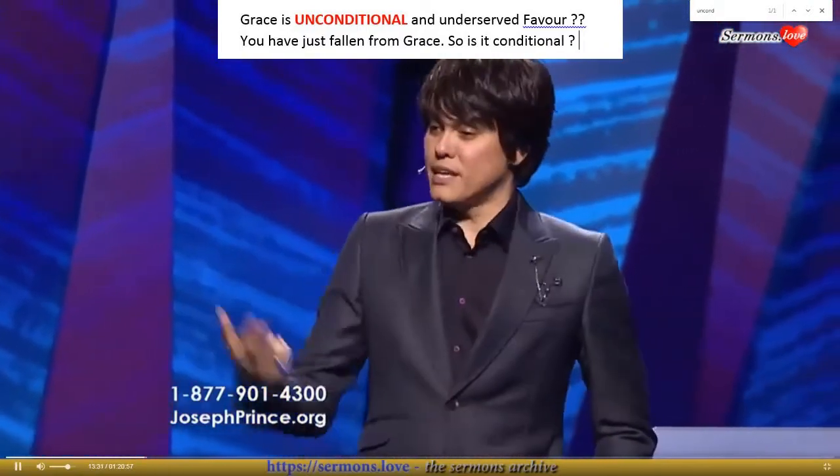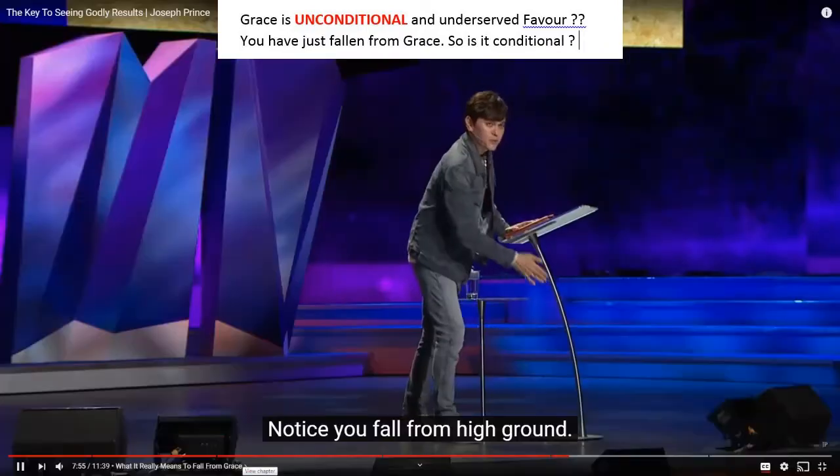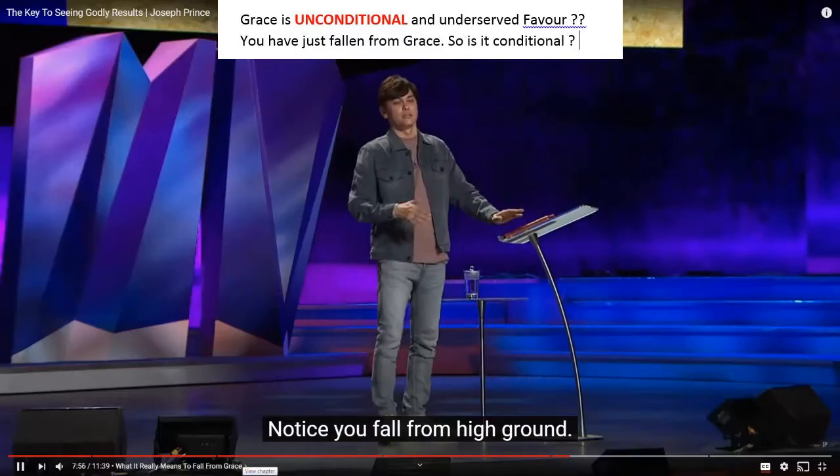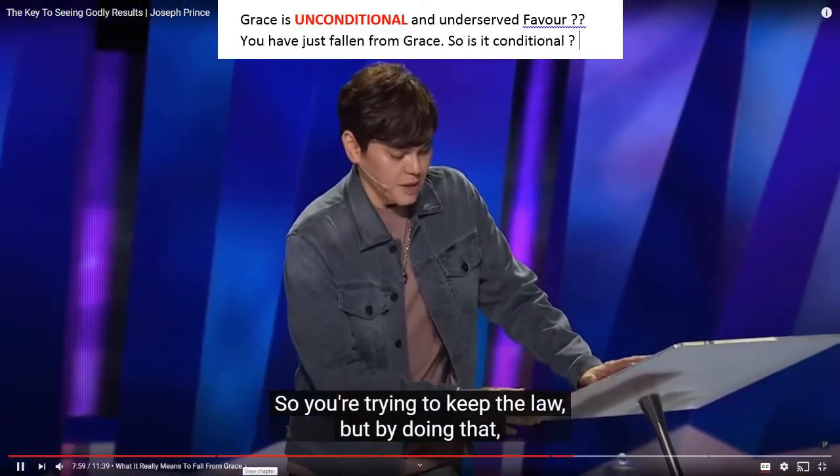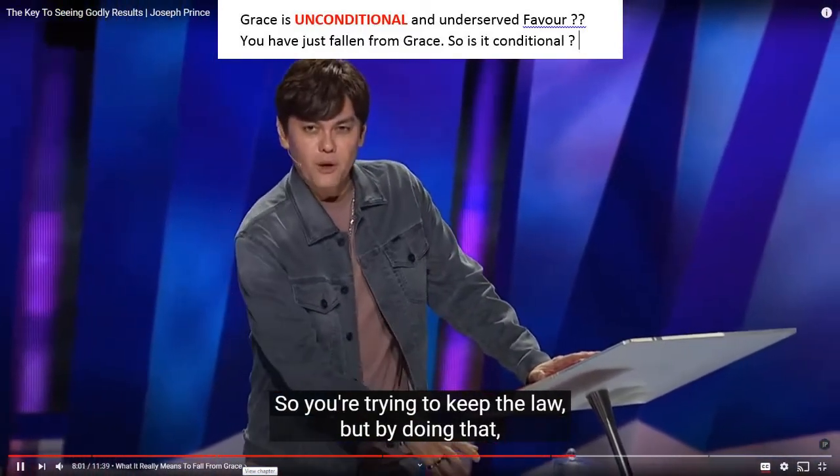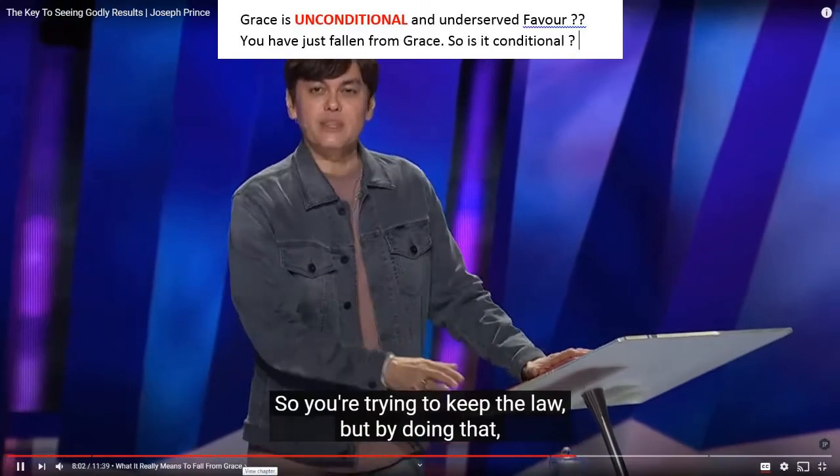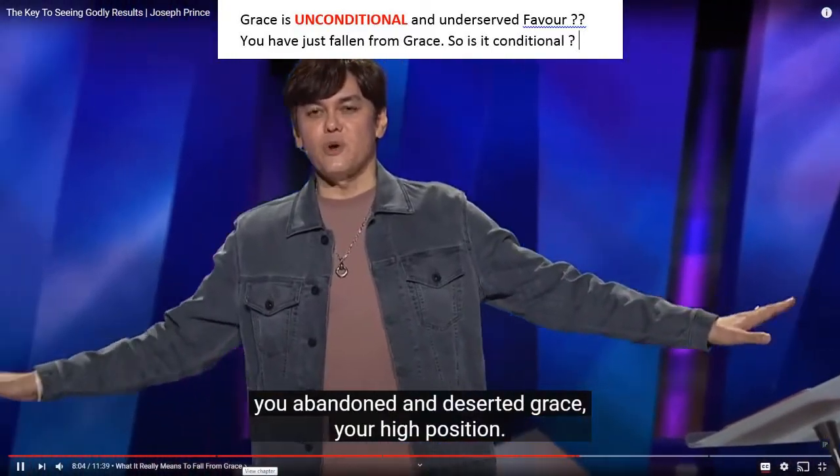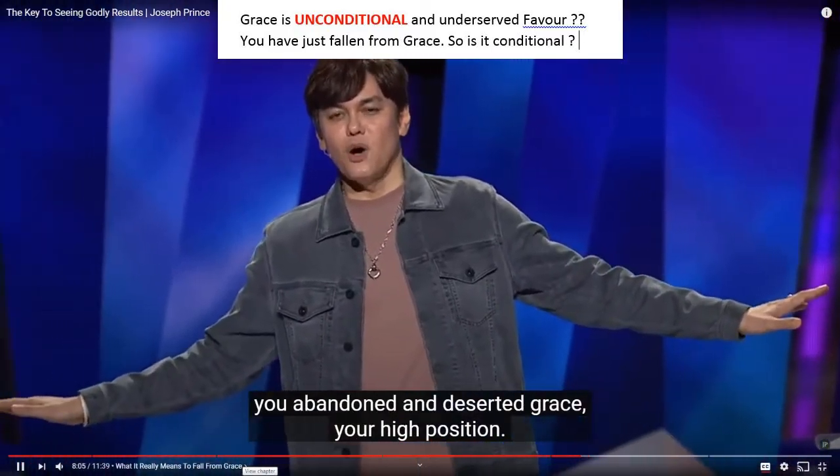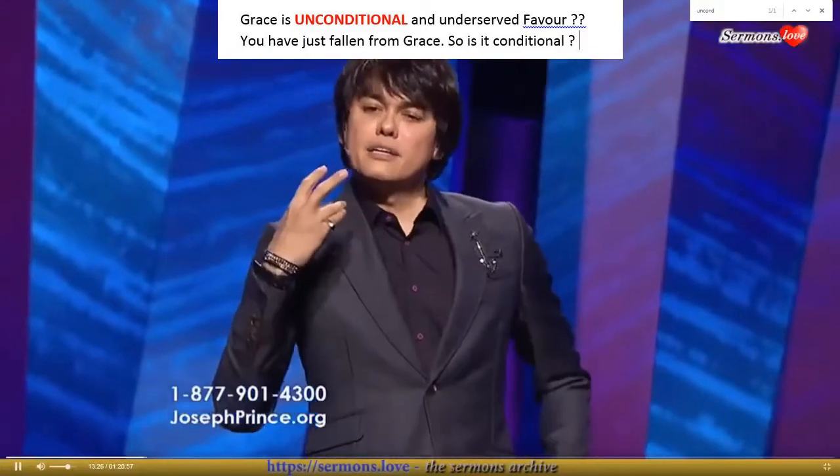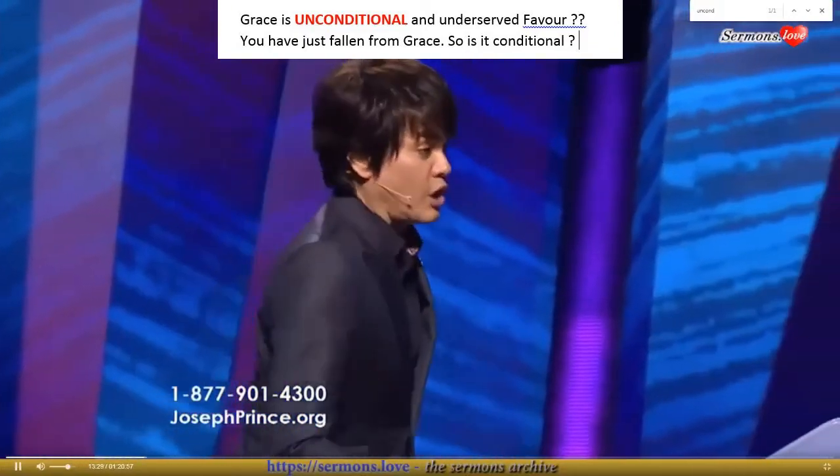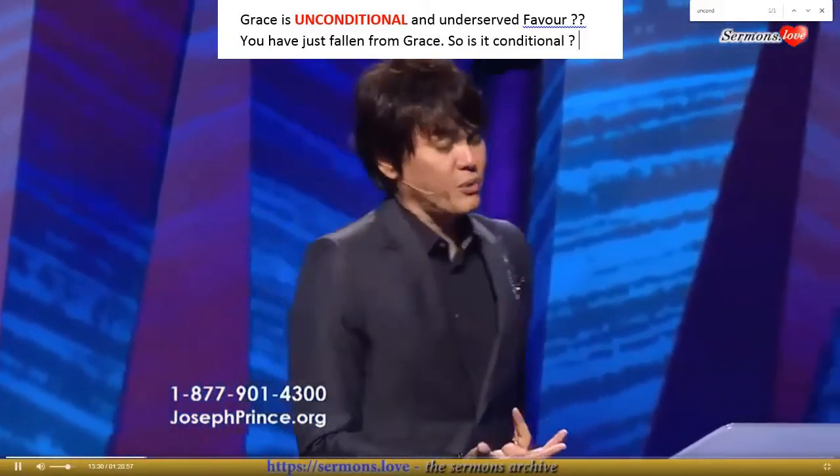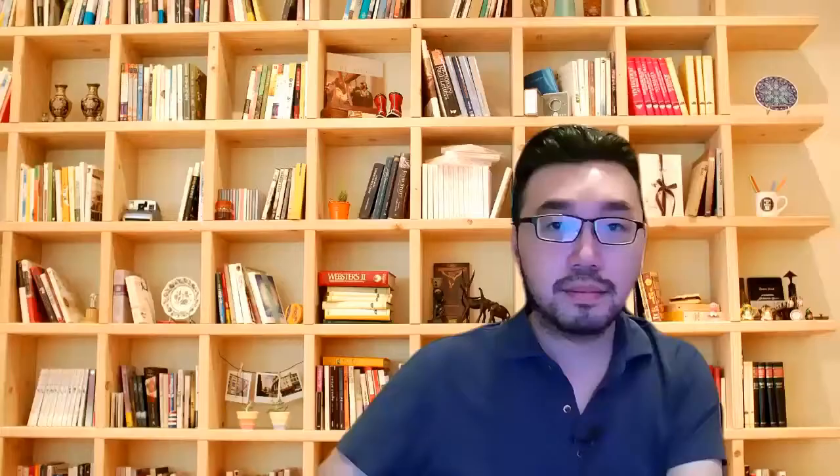Grace is defined as unmerited favour. Notice you fall from the high ground. So you're trying to keep the law, but by doing that, you abandon, you desert grace, your high position. It's the unconditional, undeserved favour of God, which is grace. Grace is defined as unmerited favour.